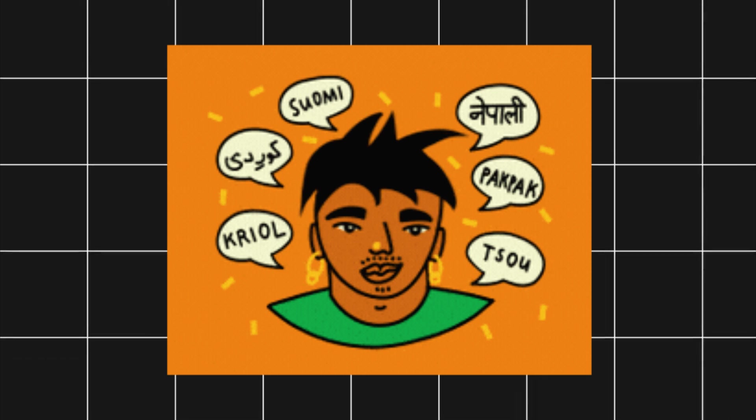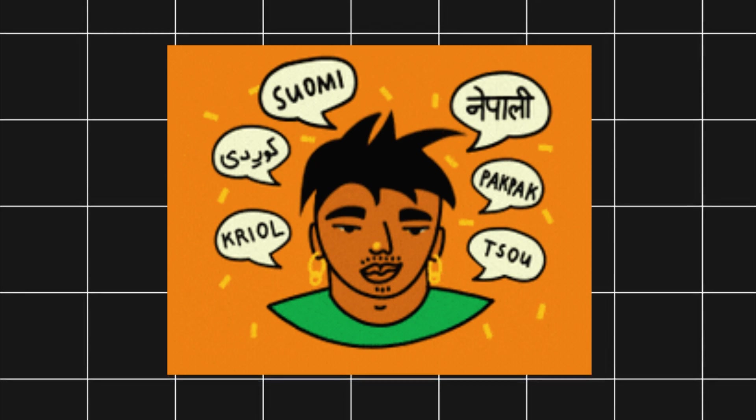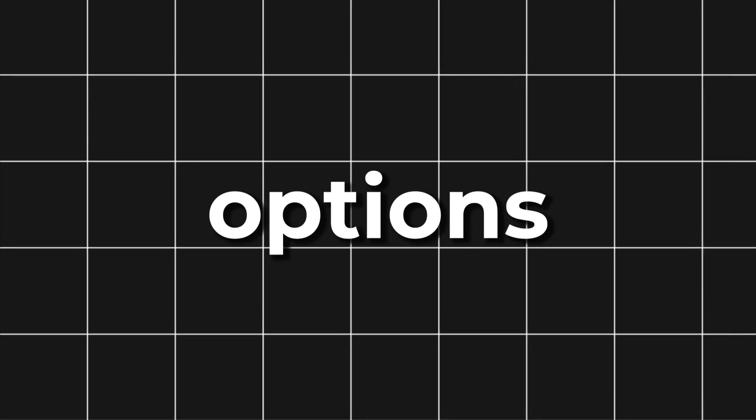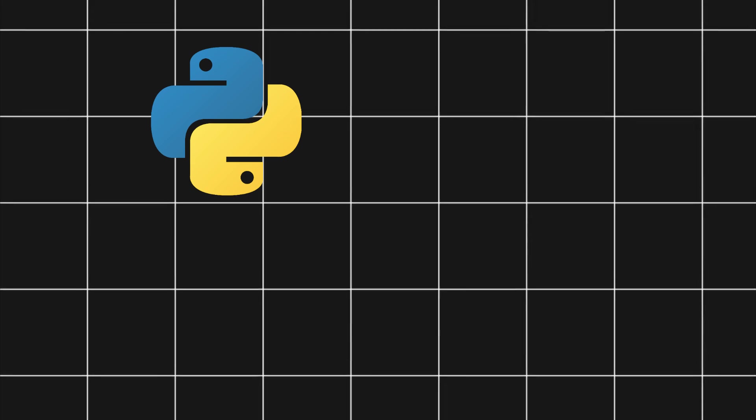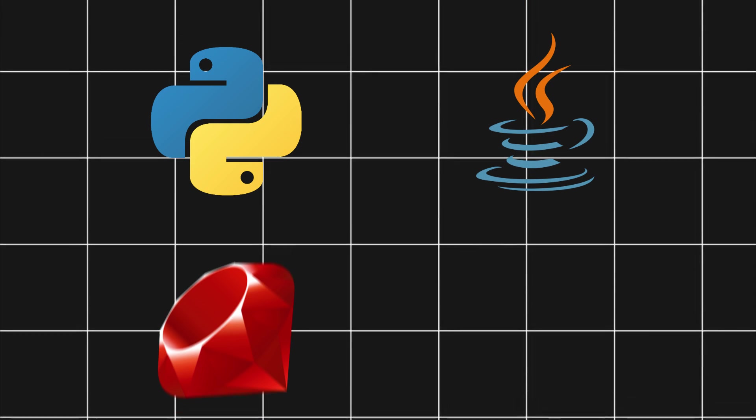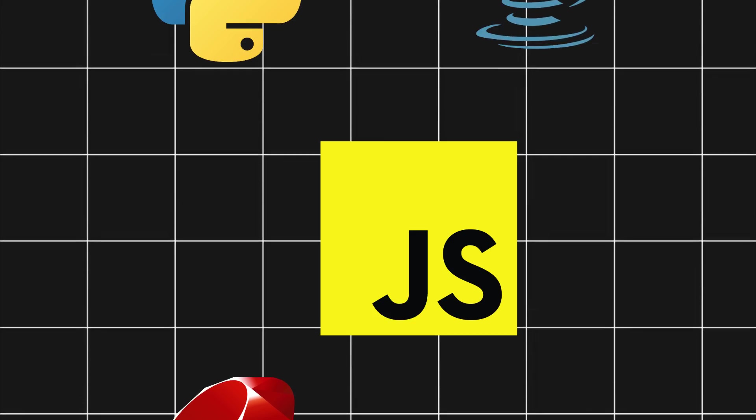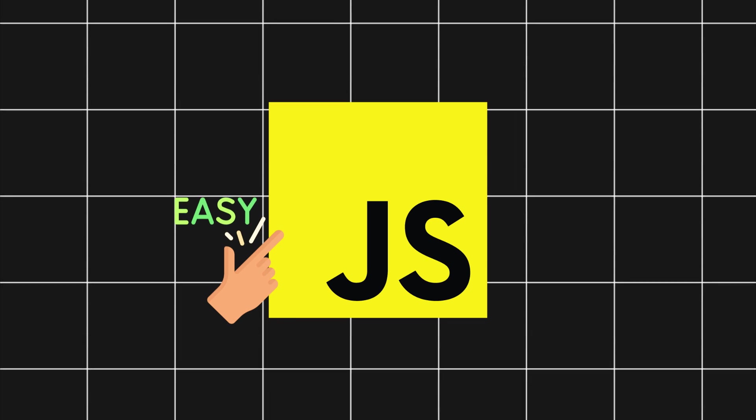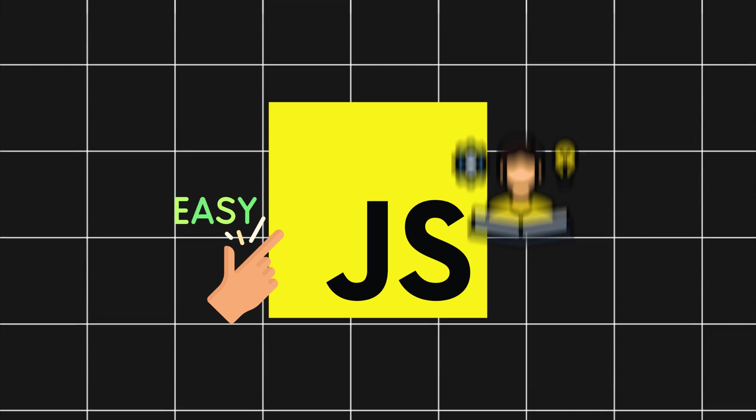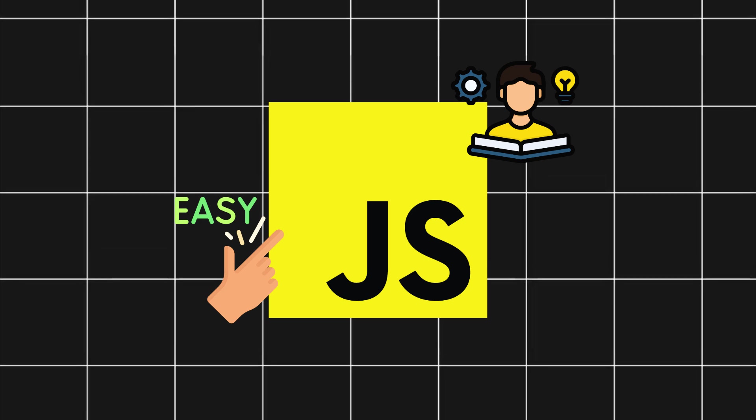For the back-end, you need to learn a back-end programming language. Some options are Python, Java, Ruby, and JavaScript. I recommend sticking with JavaScript as it will be much easier and you won't have to learn a brand new language.